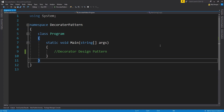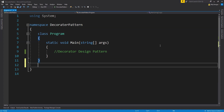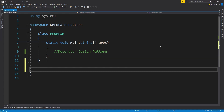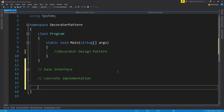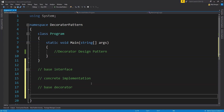I will be creating the following entities in this order to implement the decorator pattern in C#. First is the base interface, which is common to everything. Next is the concrete implementation of the class we are going to decorate. Third is the base decorator from which we will derive more decorators. And finally, we will have all of the concrete decorators.